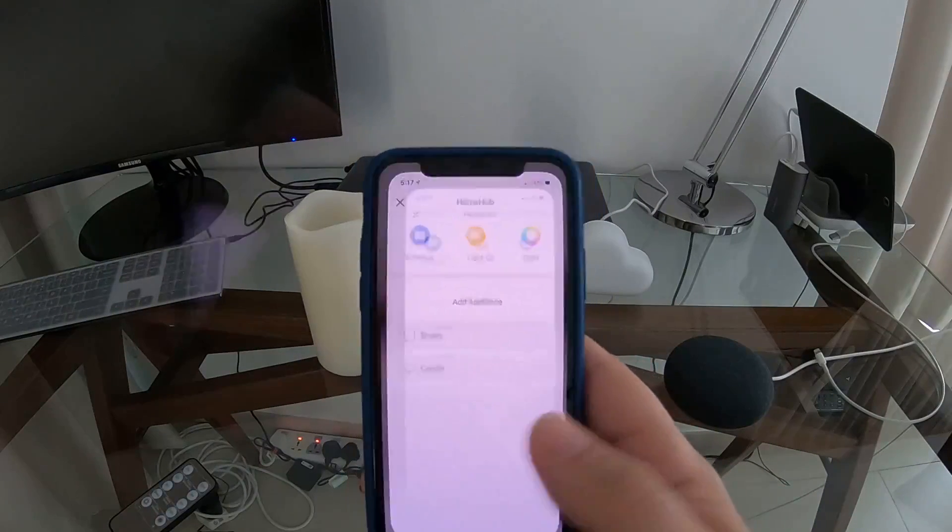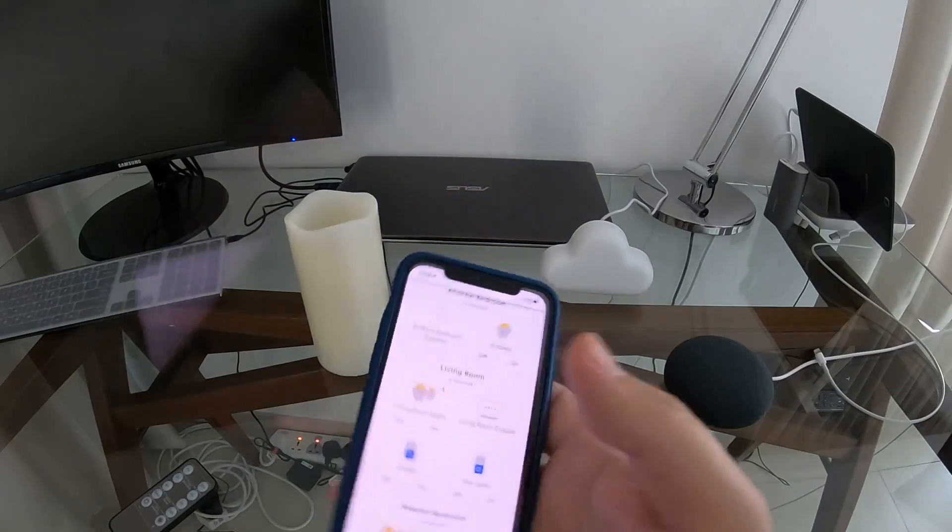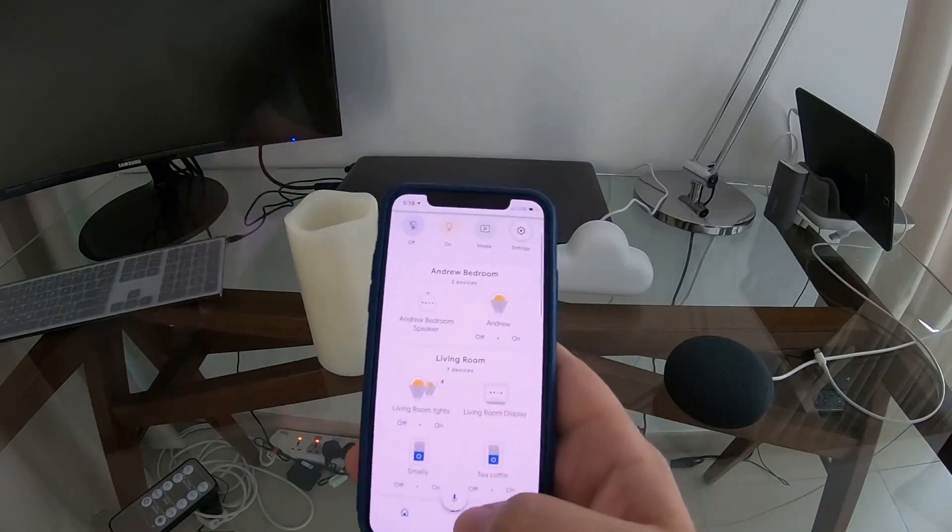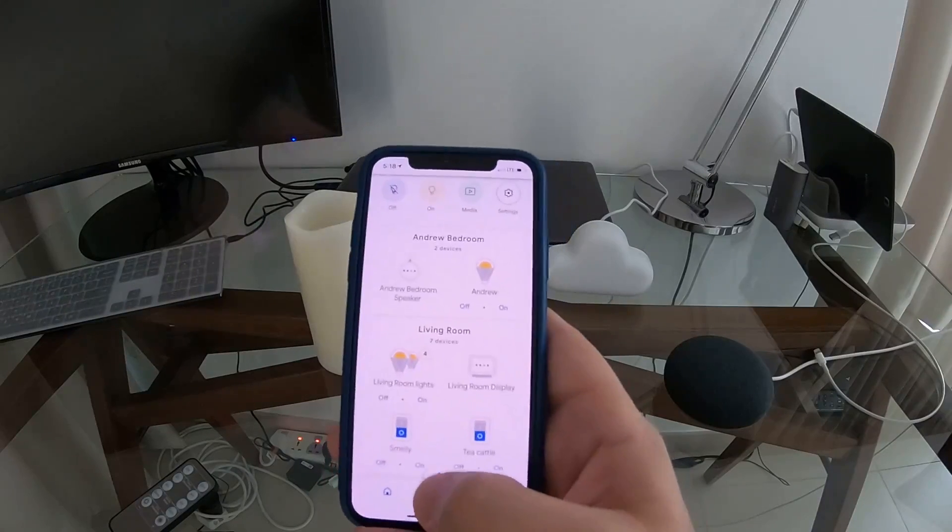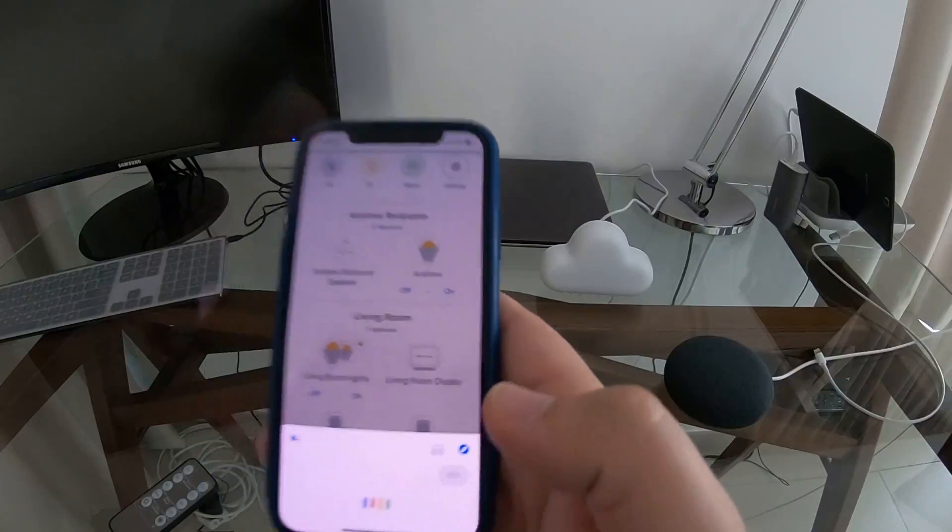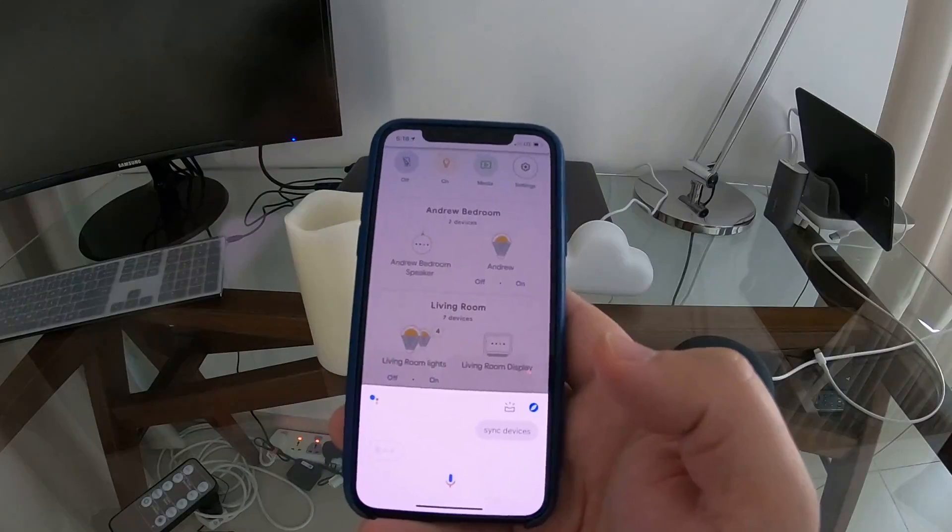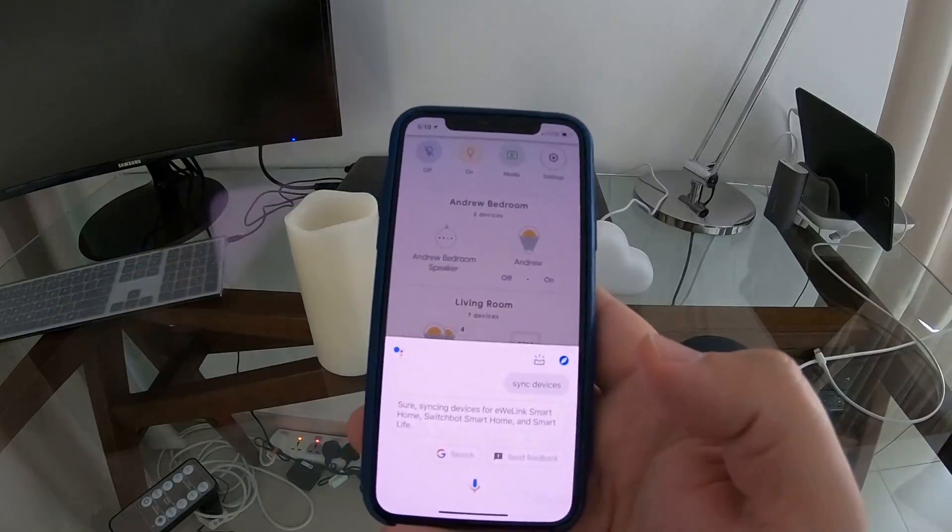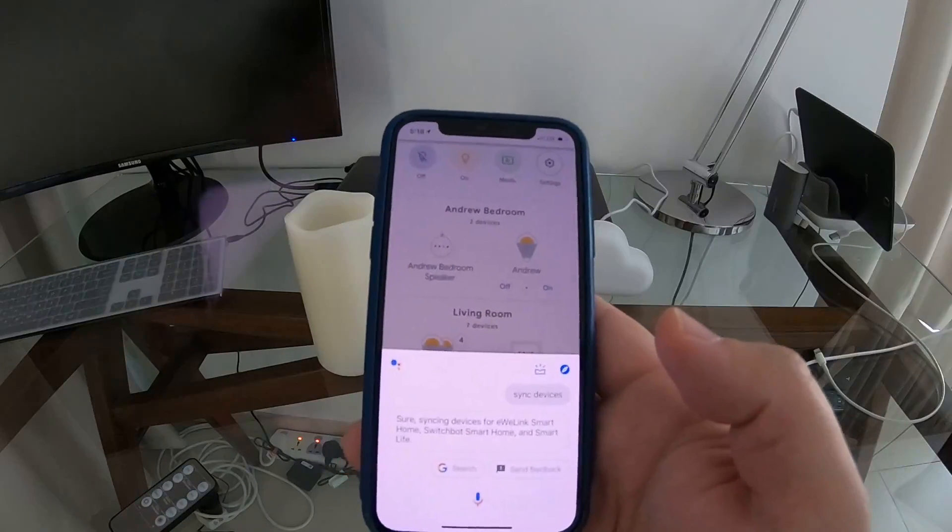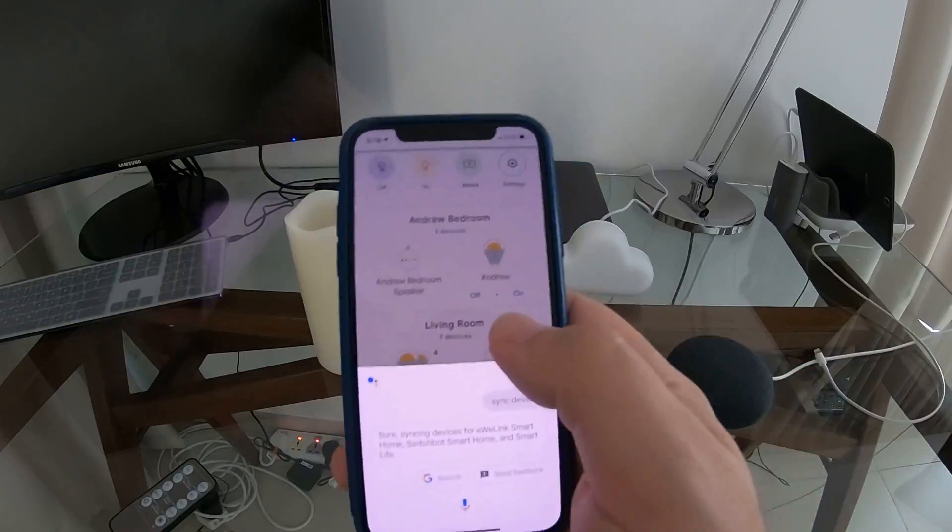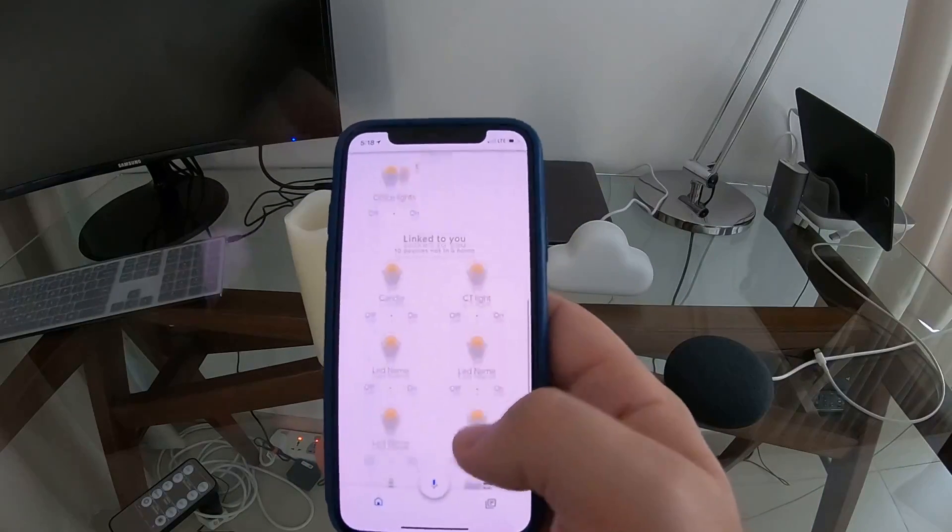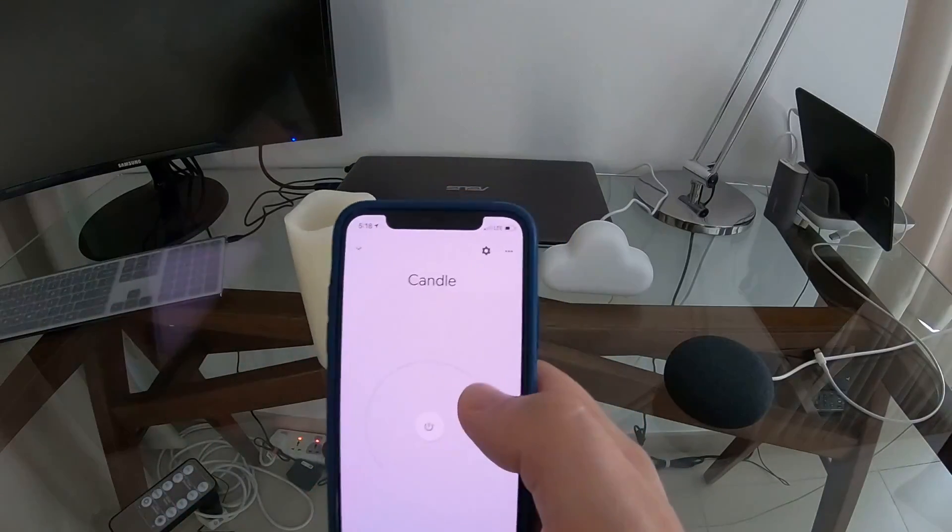The next step is we need to get it into our Google Home app. We'll go into Google Home, you can use Google Mini or you can just use this one. You can click this one and say sync devices. Now Google will sync all the devices for Yeelink Smart Home, Switchbot Smart Home, and Smart Life. It's done and we should see candle in our device list.